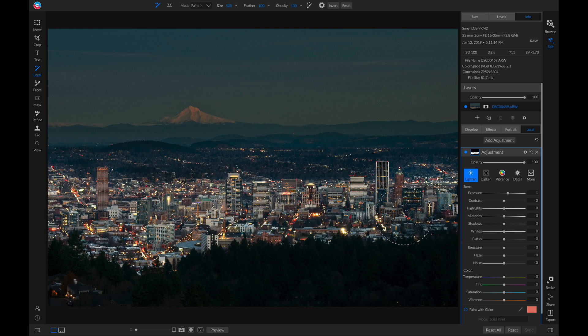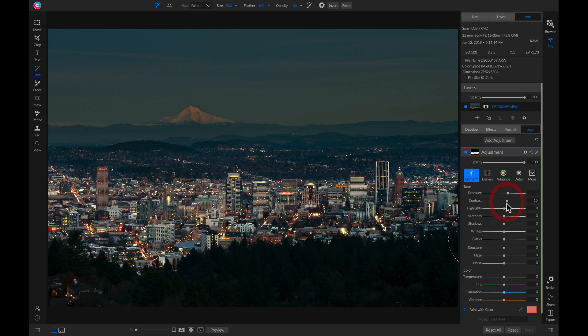Now let's head over to our local adjustment layer and let's just add in a little bit of contrast and a little bit of structure.